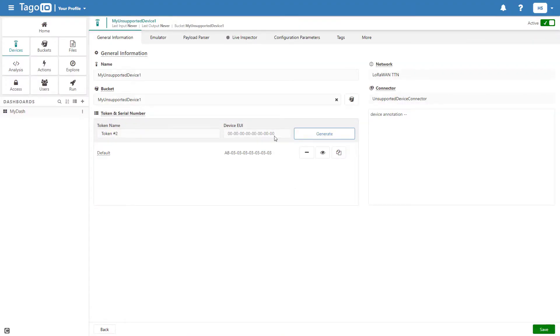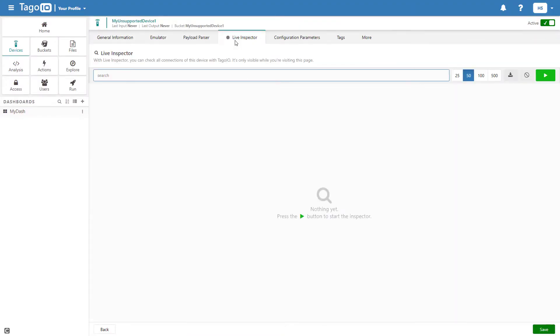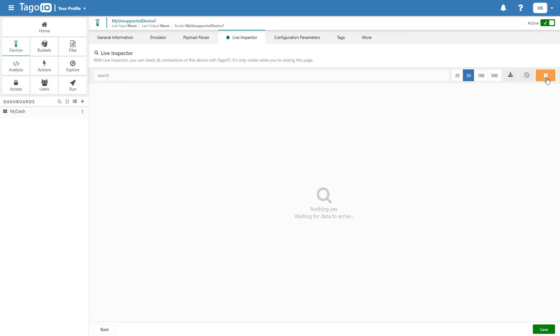Once I finish creating the device connector, I can check to see that it is working correctly by starting the Live Inspector to see if the payloads sent from my device to the server are being intercepted and added to my device's bucket.